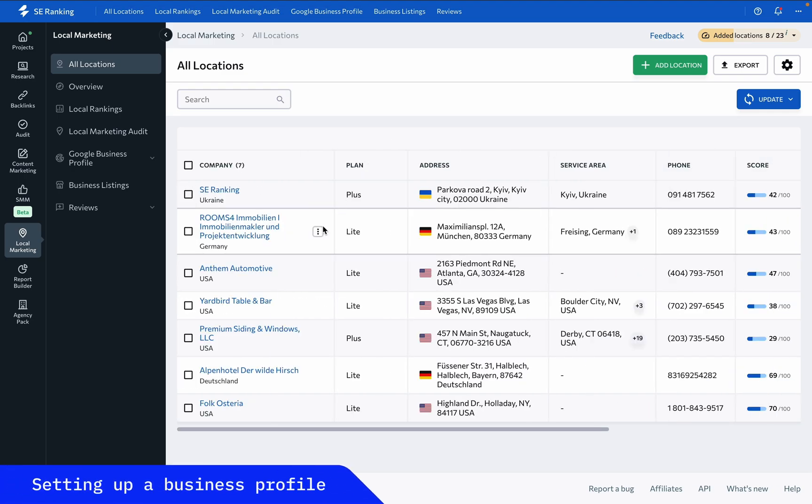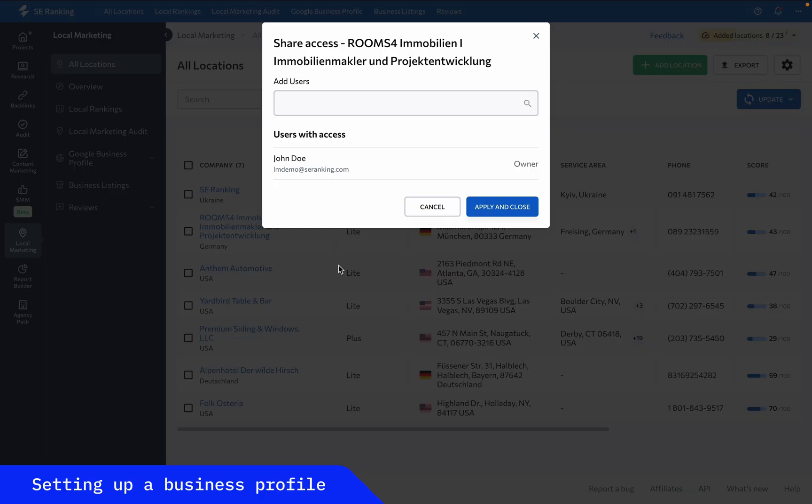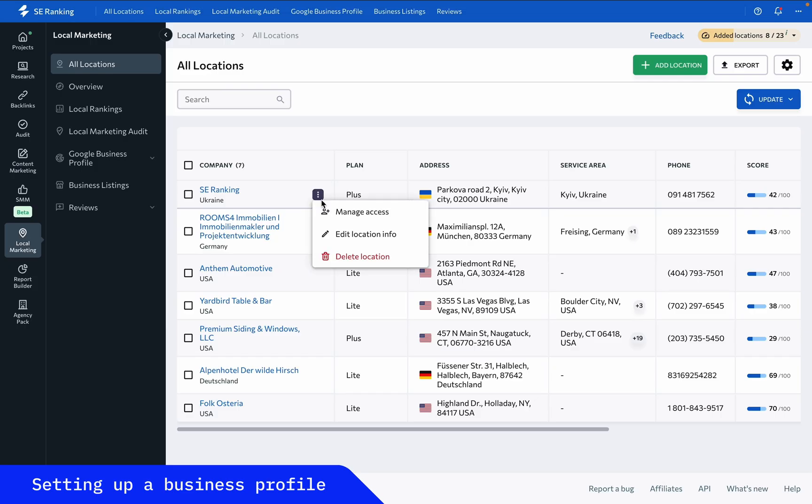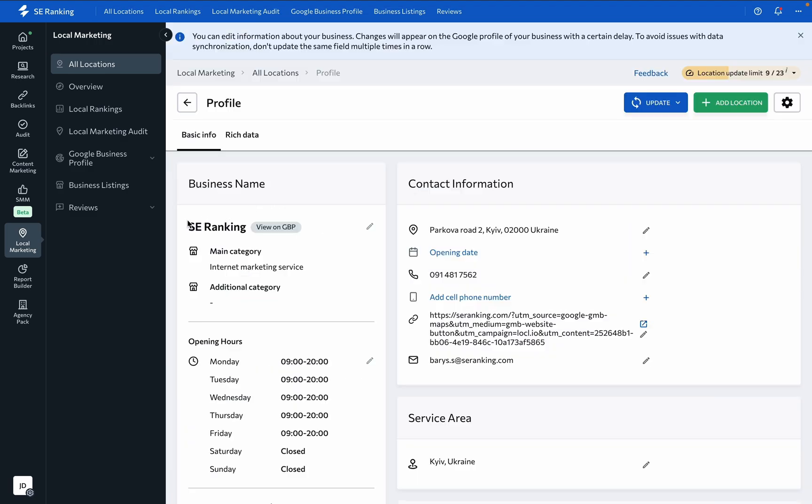and the date when the location was last updated. Here you can also upgrade the subscription, share access to the project with another user, delete the location,